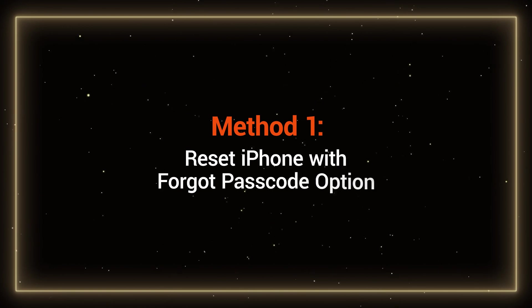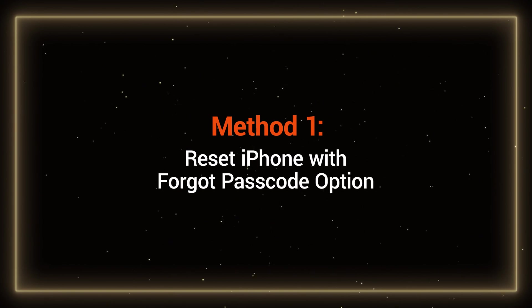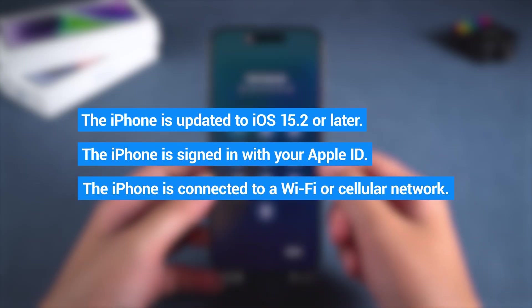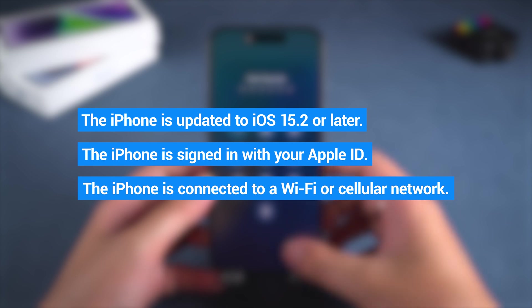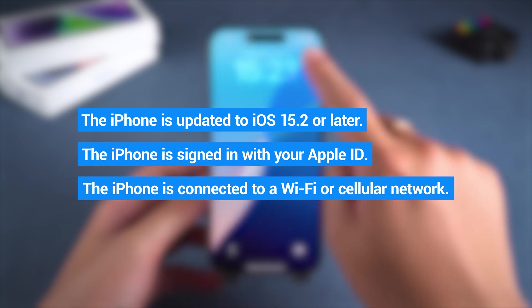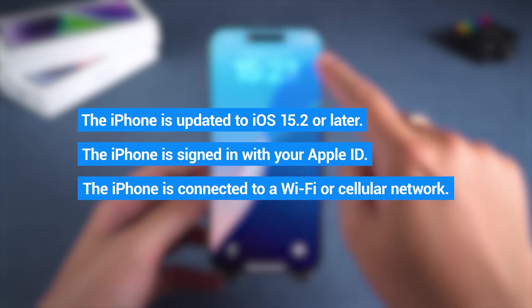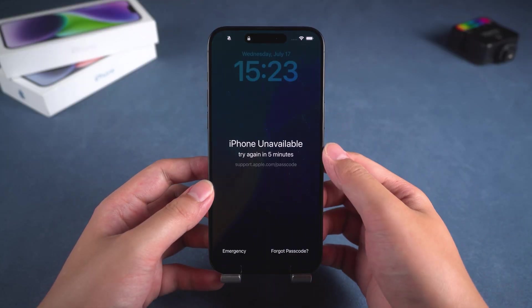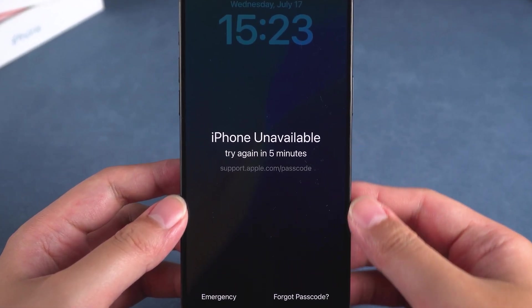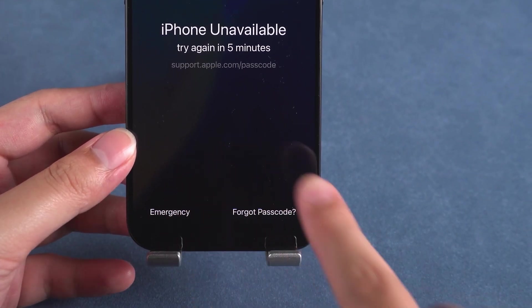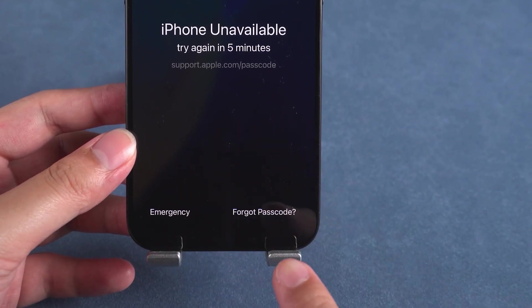First, let's look at the first method: Reset iPhone with the Forgot Passcode option. This method requires your iPhone to be updated to iOS 15.2 or later, be logged into Apple ID, and be connected to the internet. If these requirements are met, repeatedly enter the wrong iPhone passcode. Your device will display 'iPhone Unavailable.' Below, you will see the Forgot Passcode option.